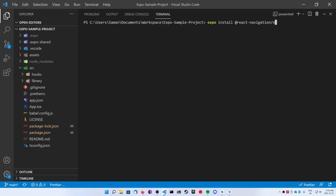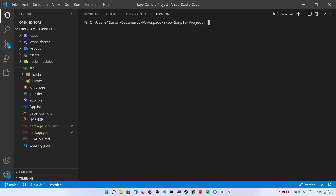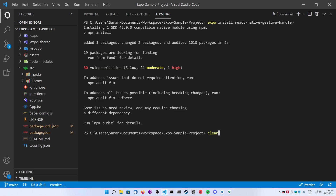Once you've installed the native package, we're going to do a similar Expo install for the at react-navigation/stack package. Finally, when that one's finished, you're going to install one more package — Stack Navigator requires an extra React Native package — and we're going to be doing an Expo install of react-native-gesture-handler.